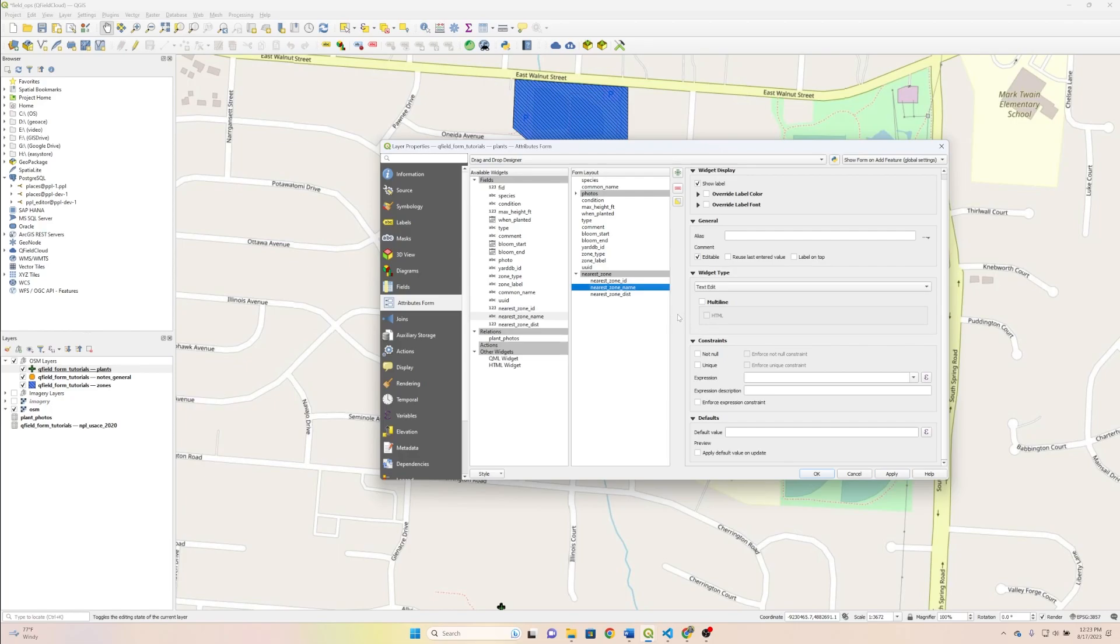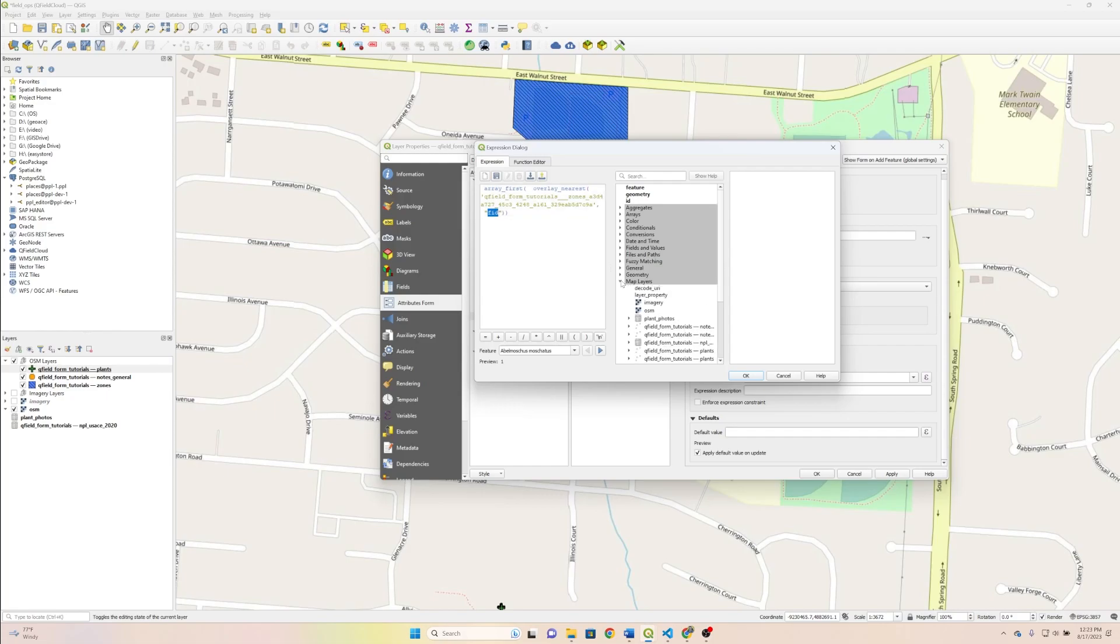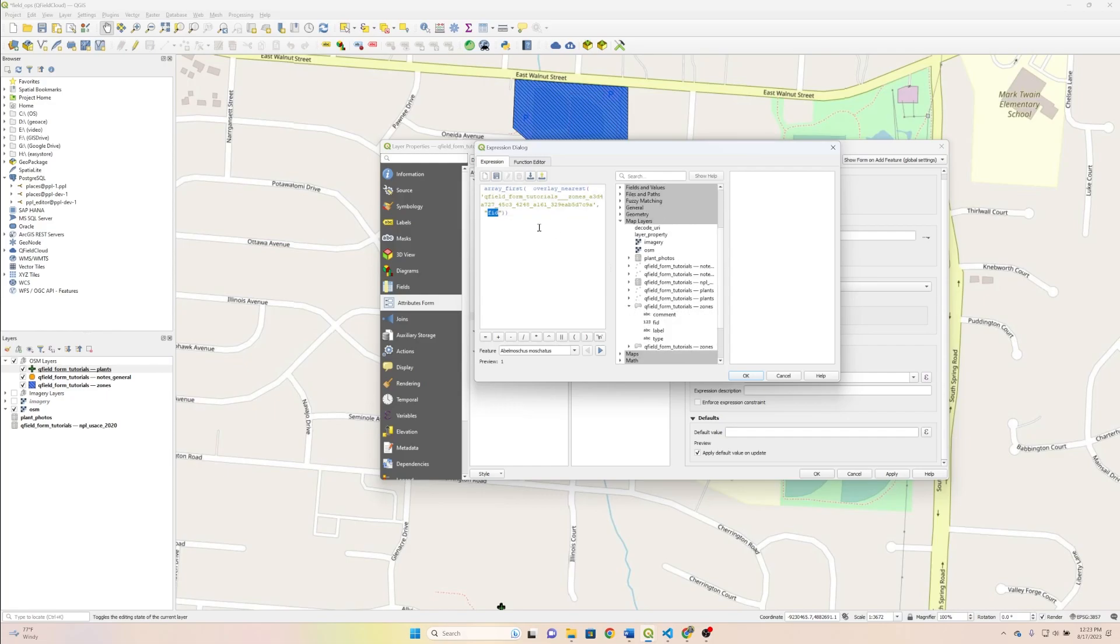And then we're going to go to nearest zone name. Same thing, text edit is fine, apply default value and update, and then we're going to paste in what we just did. And then instead of FID, the particular field name is label. So we just need to change the letters FID with the word label, and we're all set.